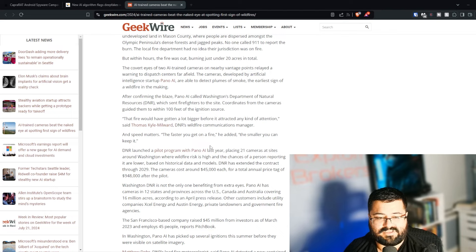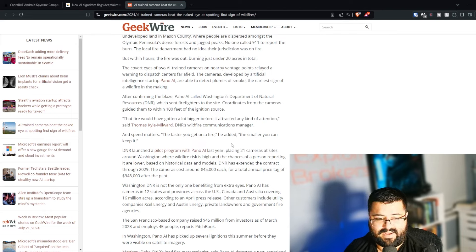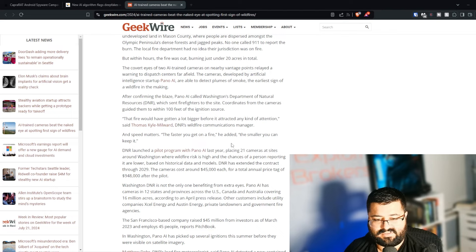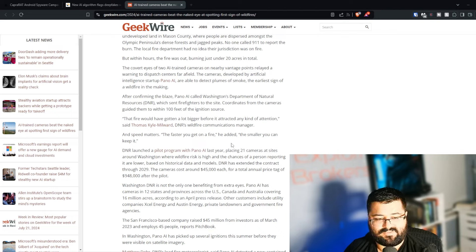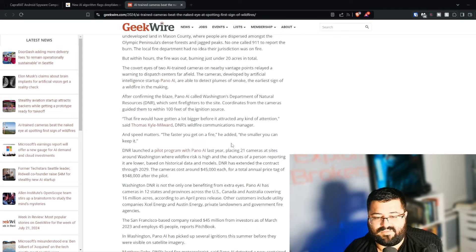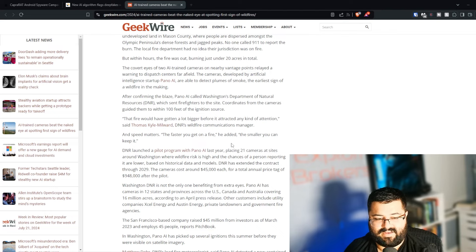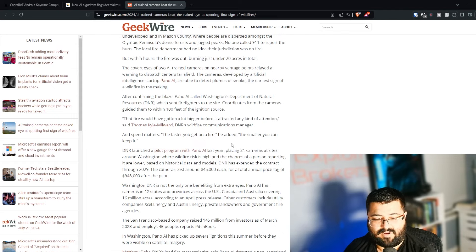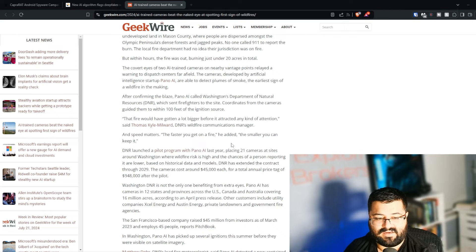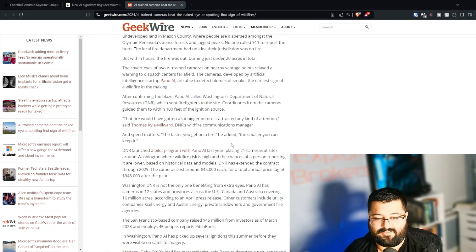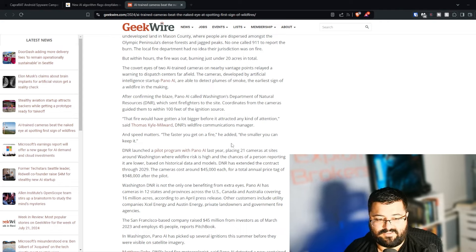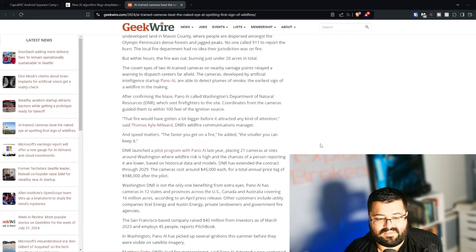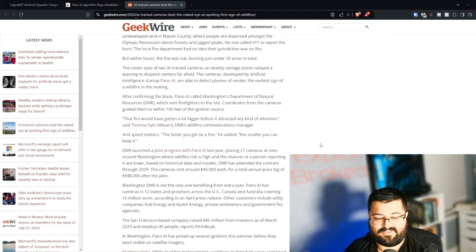DNR launched a pilot program with Pano AI last year, placing 21 cameras at sites around Washington where wildfire risk is high. The chances of a person reporting it are lower based on historical data and models. DNR has extended the contract through 2029. The camera costs around $45,000 each for a total annual price tag of $948,000 after the pilot. Washington DNR is not only benefiting from extra eyes. Pano AI has cameras in 12 states and provinces across the US, Canada, and Australia, covering 16 million acres, according to an April press release. Other customers include utility companies XL Energy and Austin Energy, private landowners, and government fire agencies. The San Francisco-based company raised $45 million from investors as of March 2023 and employs 45 people.